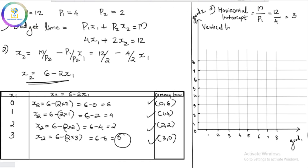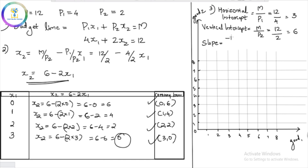Now let's look at the vertical intercept. The vertical intercept equation is M/P2. Since M is 12 and P2 is 2, the vertical intercept is 6. Then the slope: the slope is −P1/P2 = −4/2 = −2. So the slope is −2.